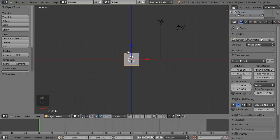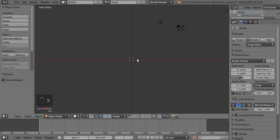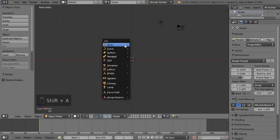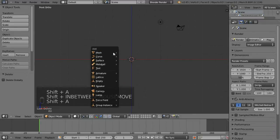With the cube selected — if yours isn't, right-click on it — hit X and delete to get rid of it. Then I'm going to hit Shift+A to add in a circle mesh.